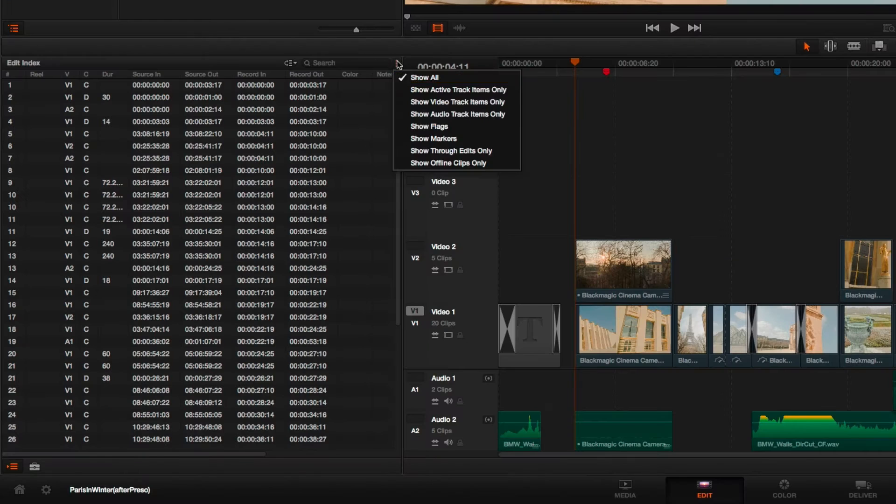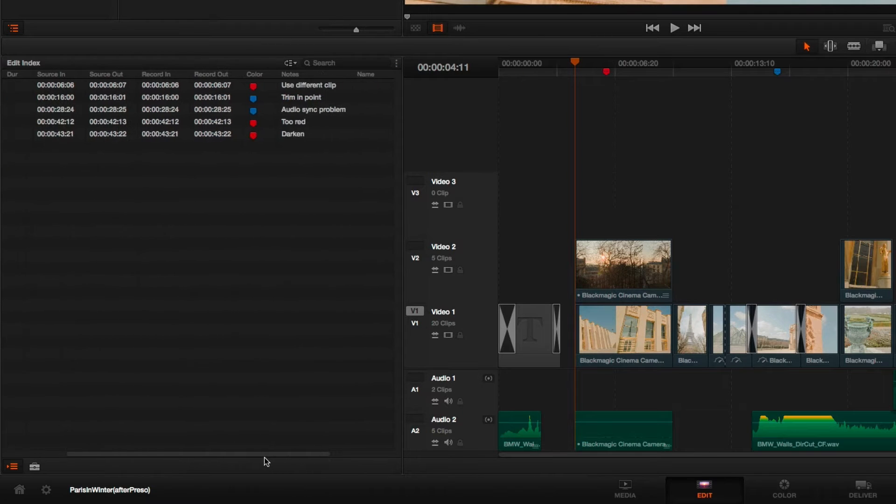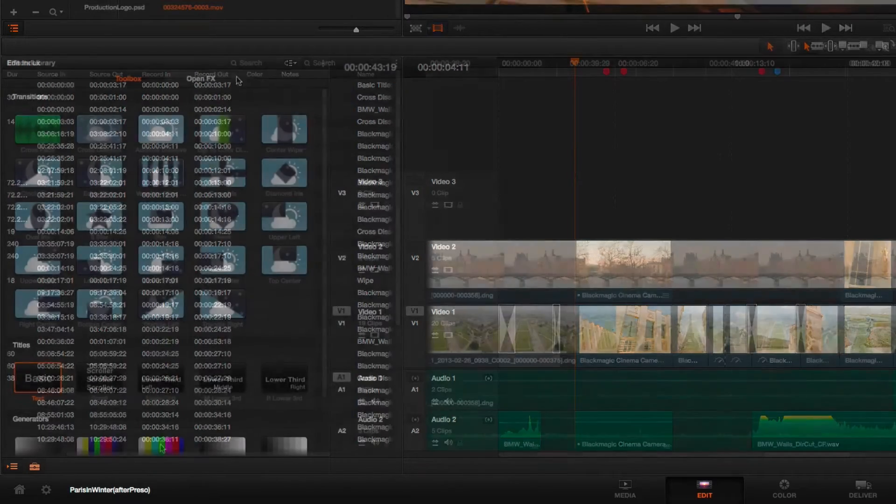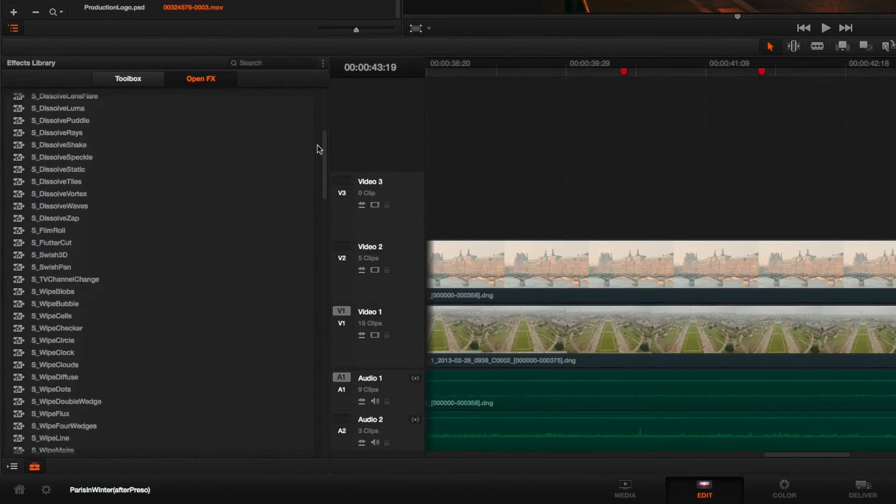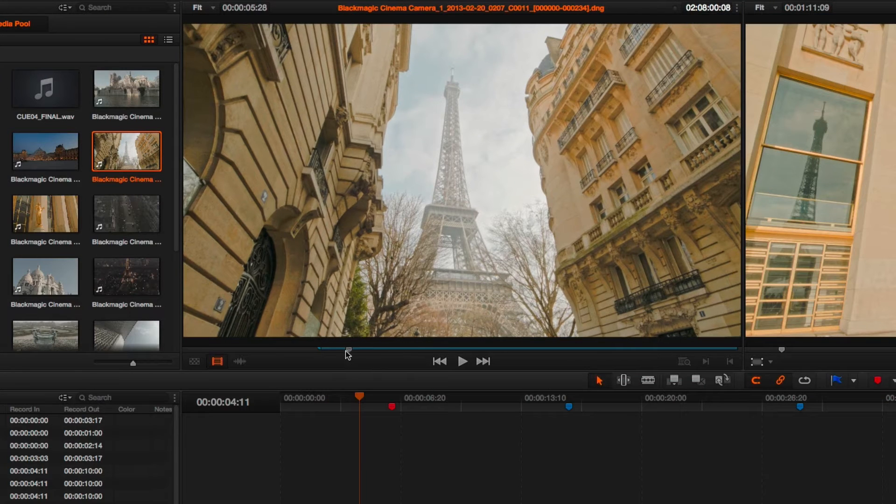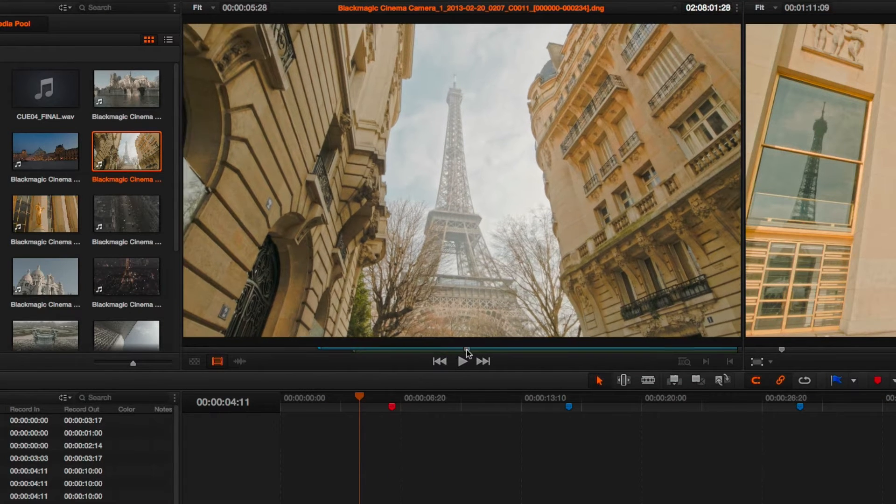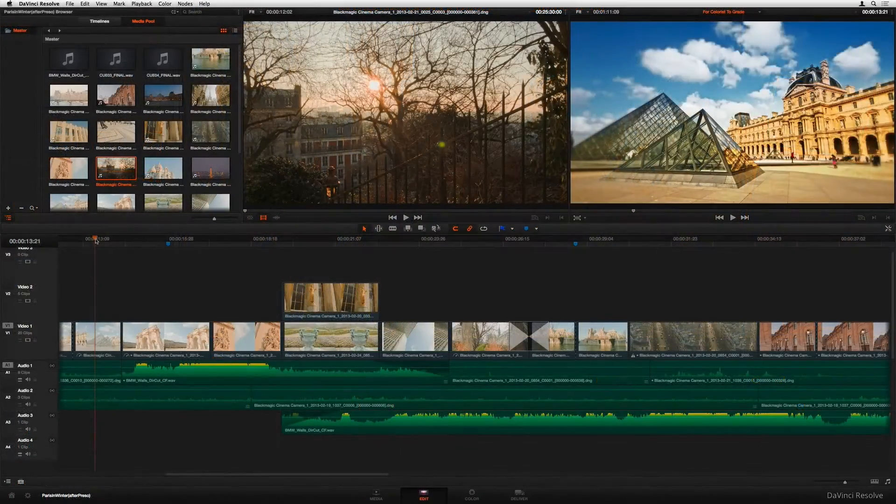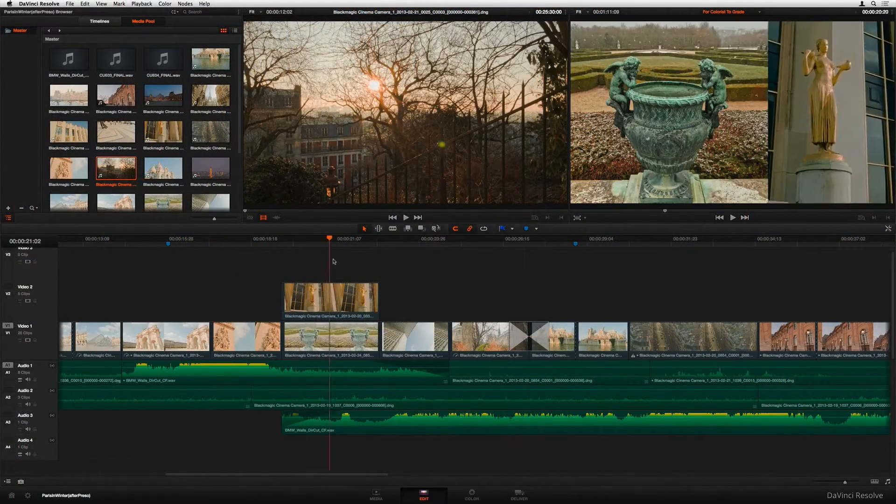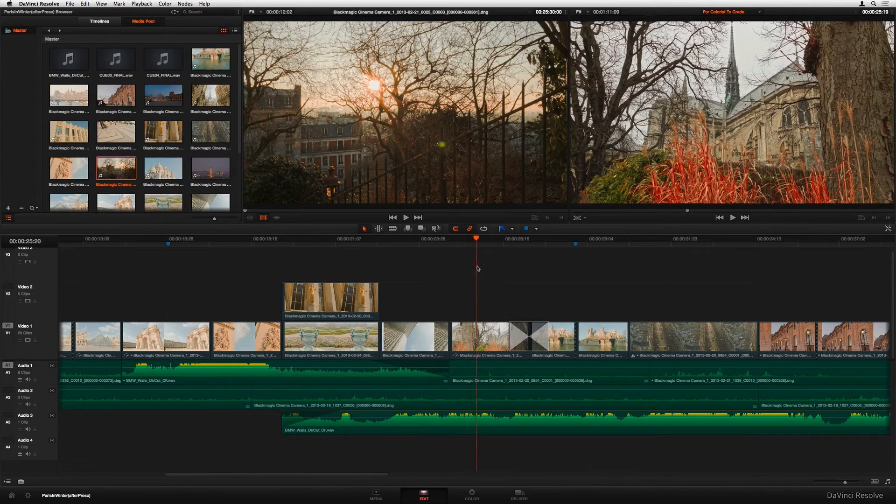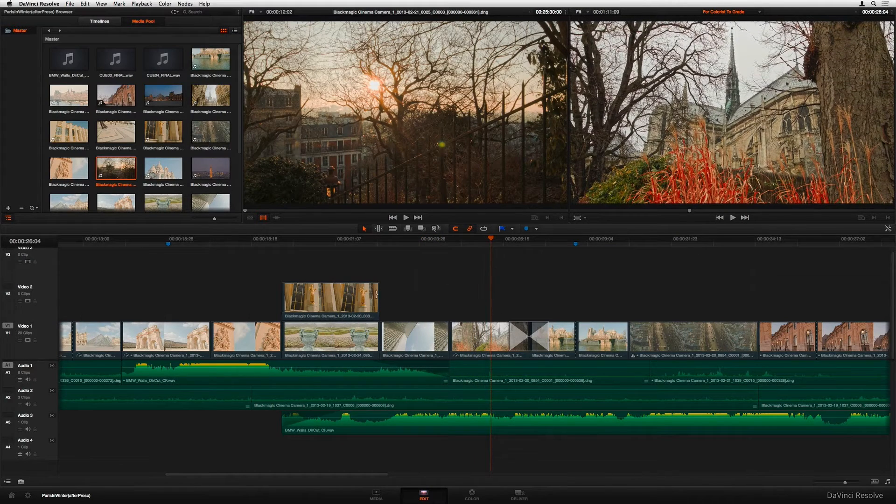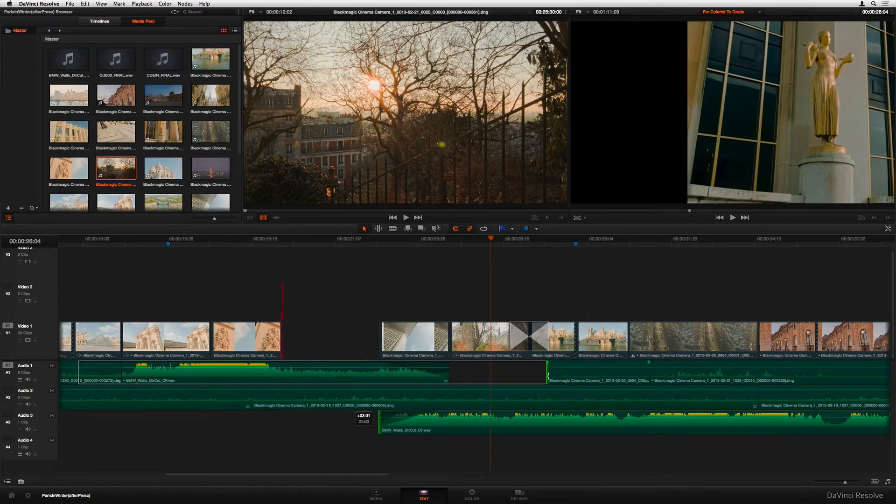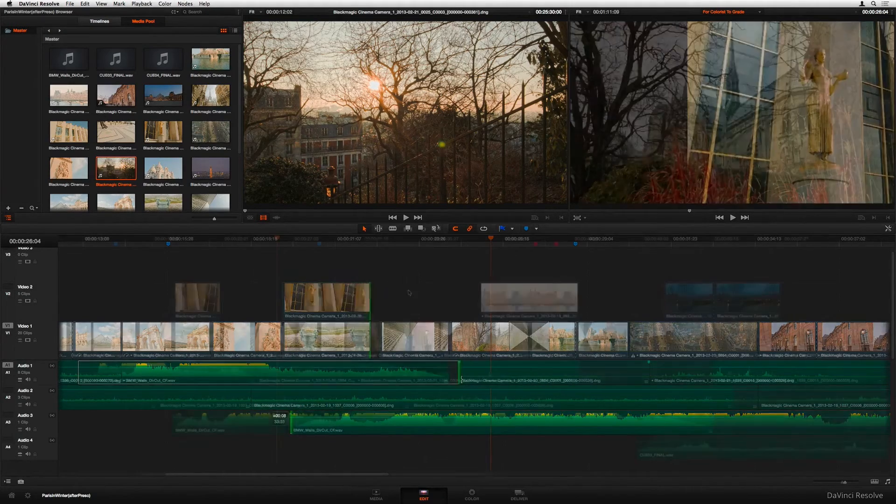So first up, the interface might seem a little daunting if you're coming from simpler software, but once you get the hang of it, man the workflow is smooth. The thing is Resolve is split into these different pages. You've got one for editing, one for color correction, another for effects, and it's pretty cool because it keeps things organized. Now with GoPro's wide dynamic range, color grading is where Resolve just shines like crazy.